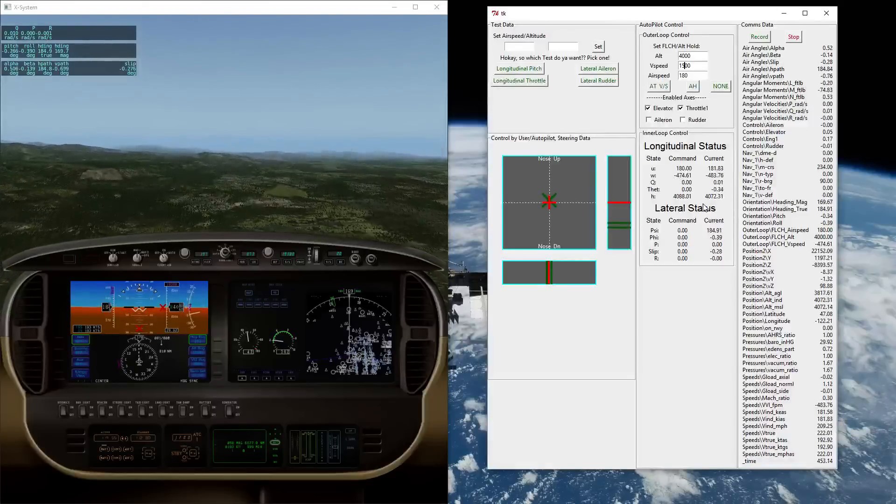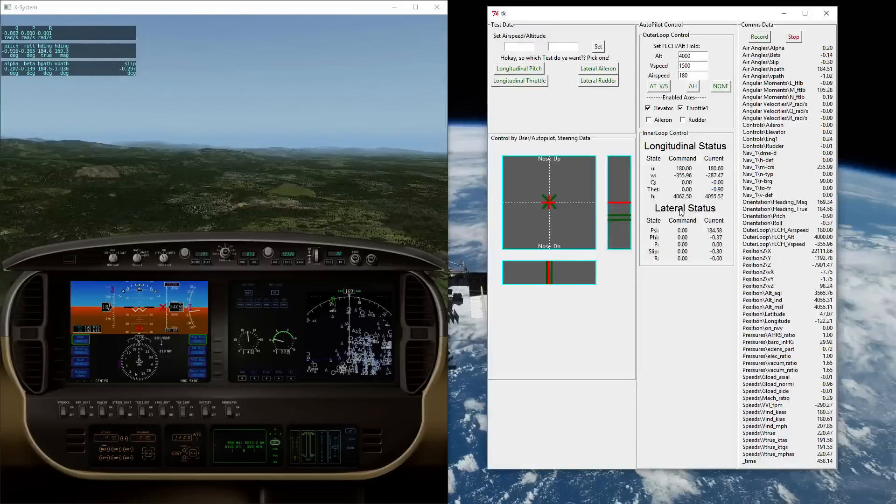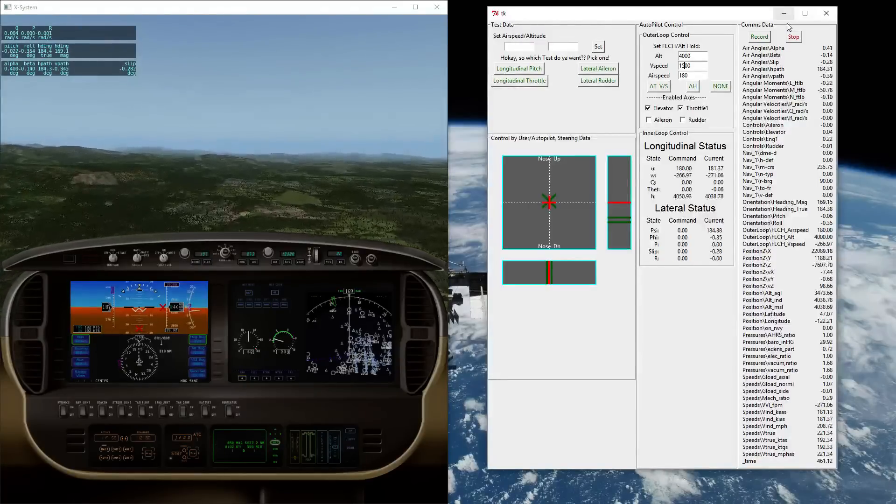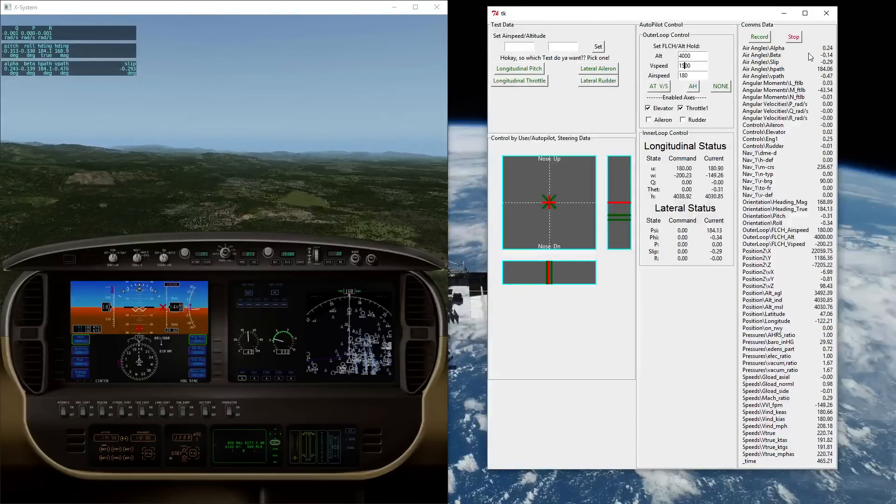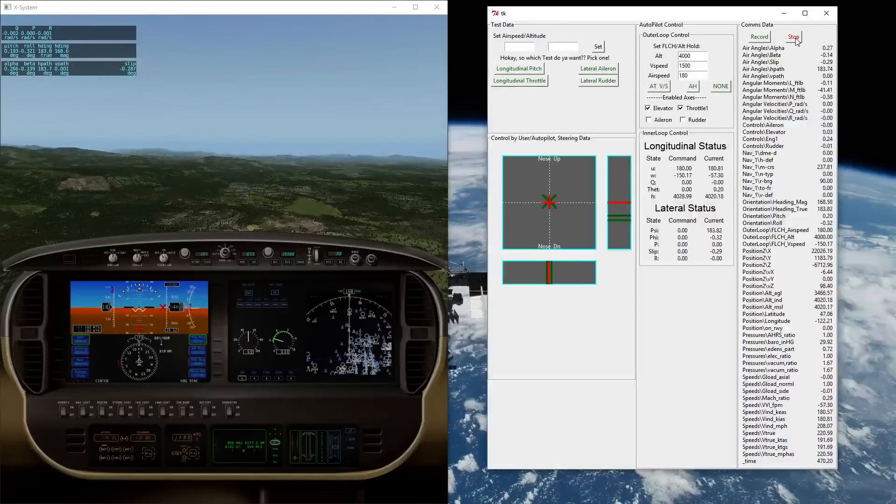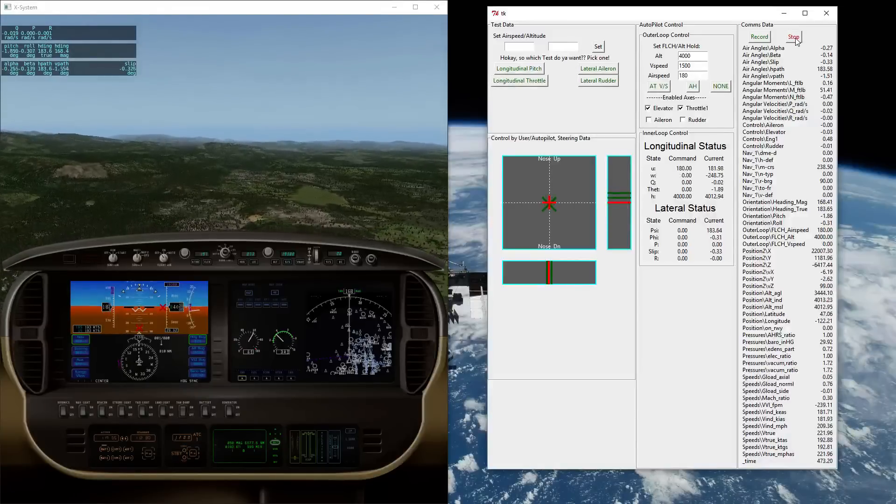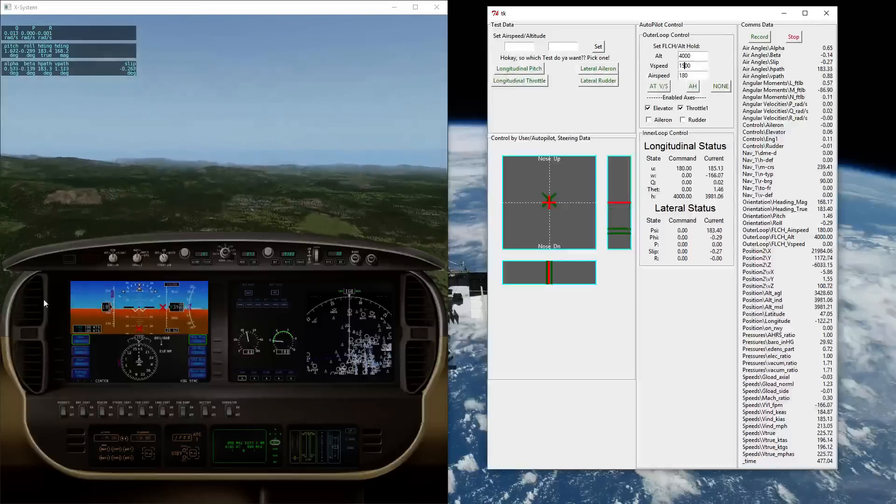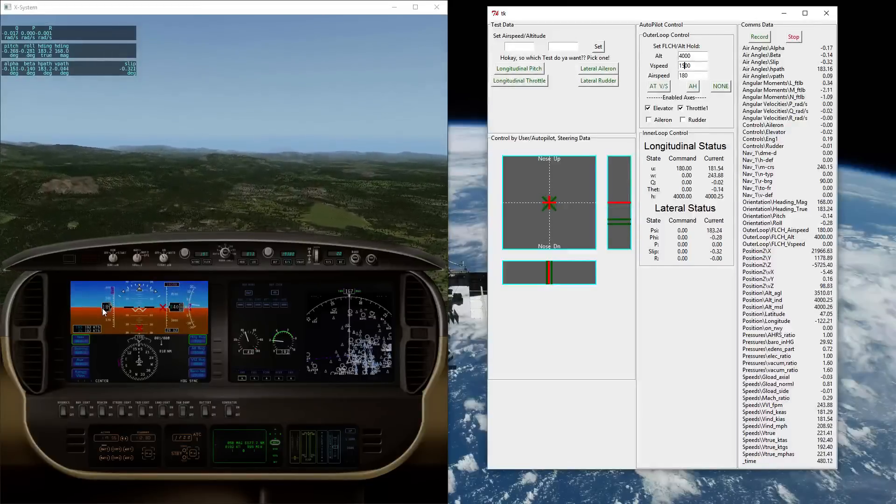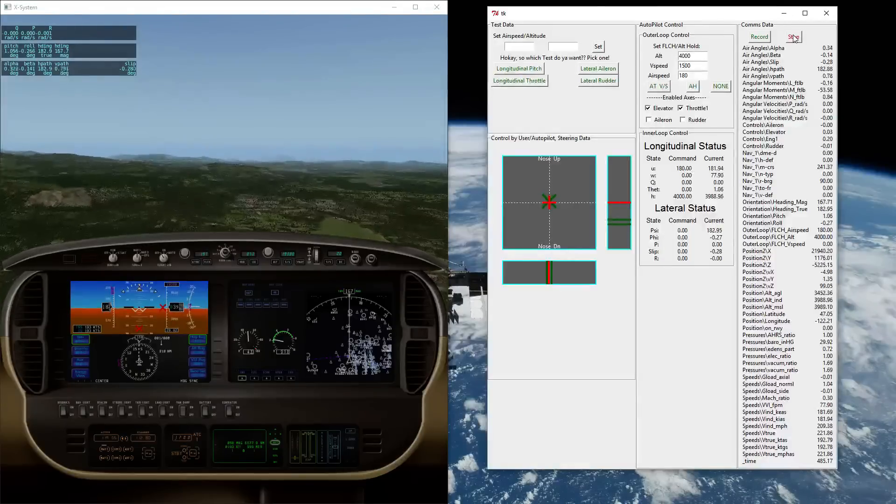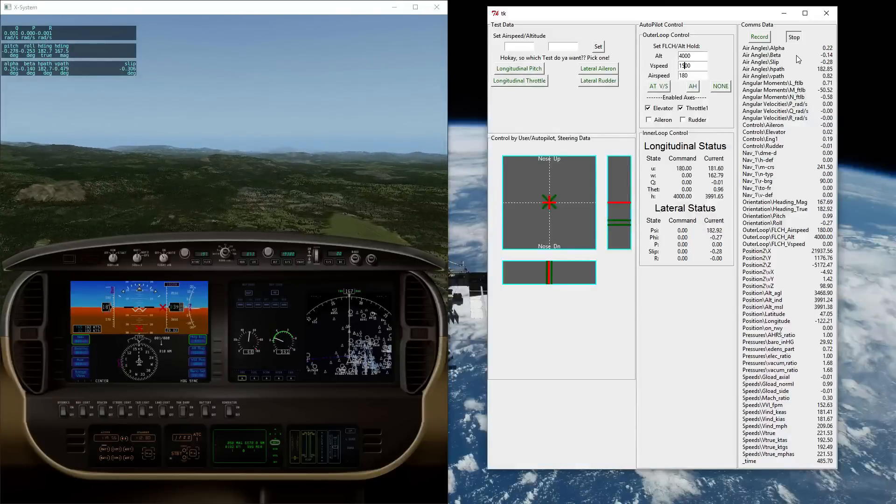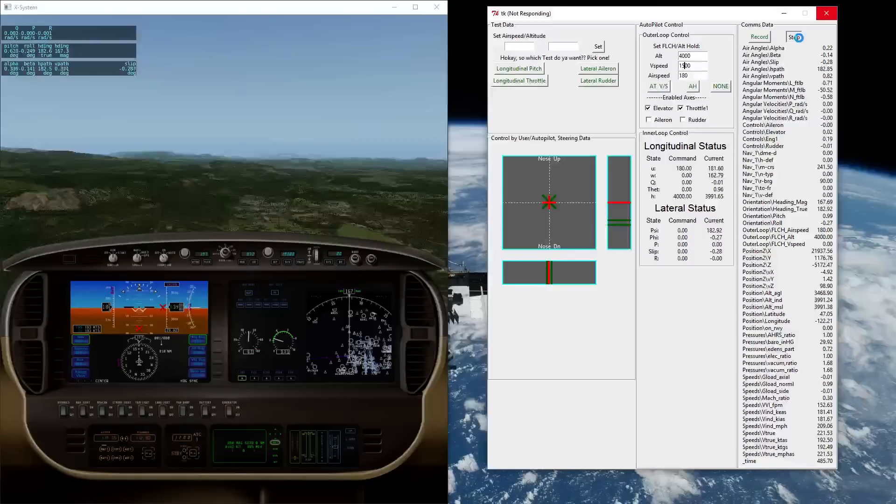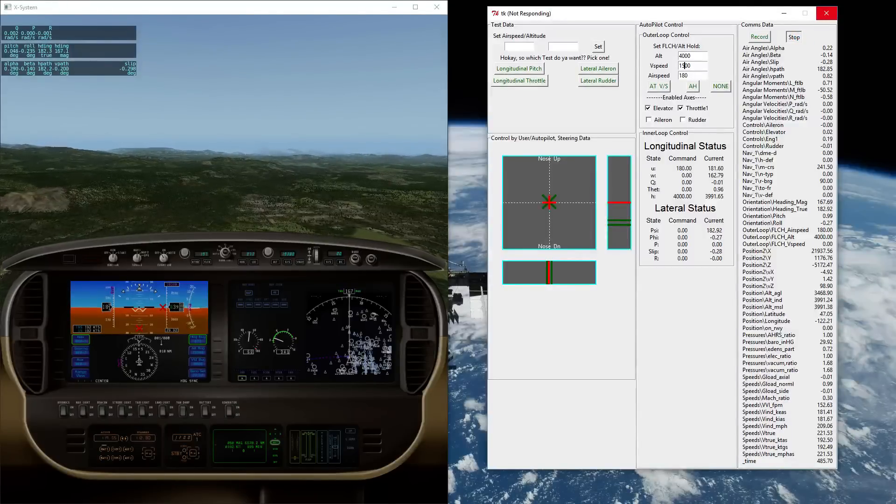And again here we can see the status data as it's making its descent. It's about to capture that 4,000 feet. Remember all the time while I'm doing this I've had this recording data so it's dumping out into a comma separated file. So once this stabilizes, let me go ahead and stop this. Yep, that's 4,000 feet, still holding the specified 180 knots. There we've reached a pretty stable cruise condition. Let's go ahead and stop recording. Give it a sec. It's dumping out a lot of data.